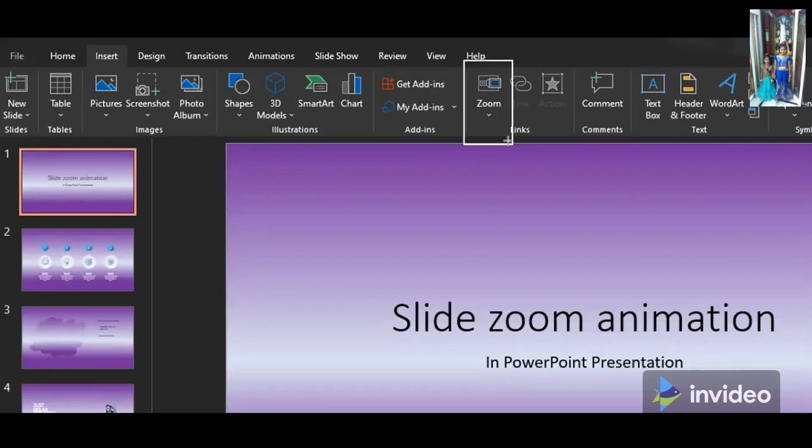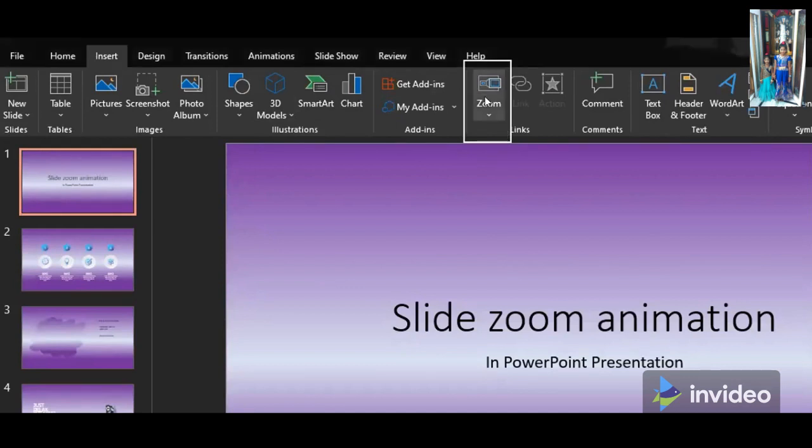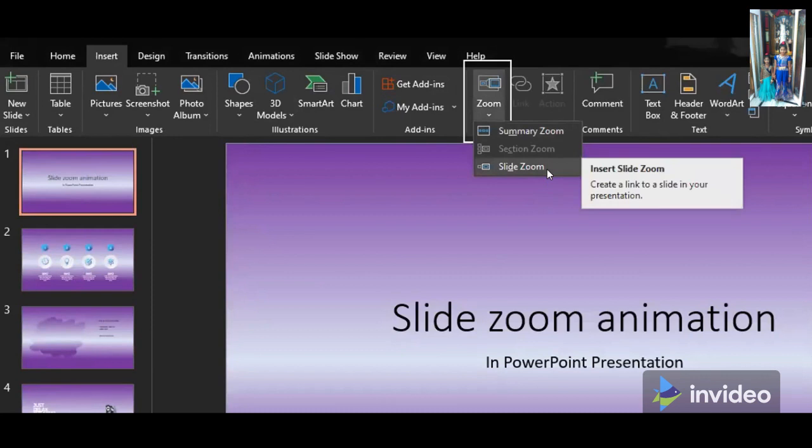Go to insert tab. You will be having the option called zoom, just click on that and select the option called slide zoom as you want to zoom the slides only.